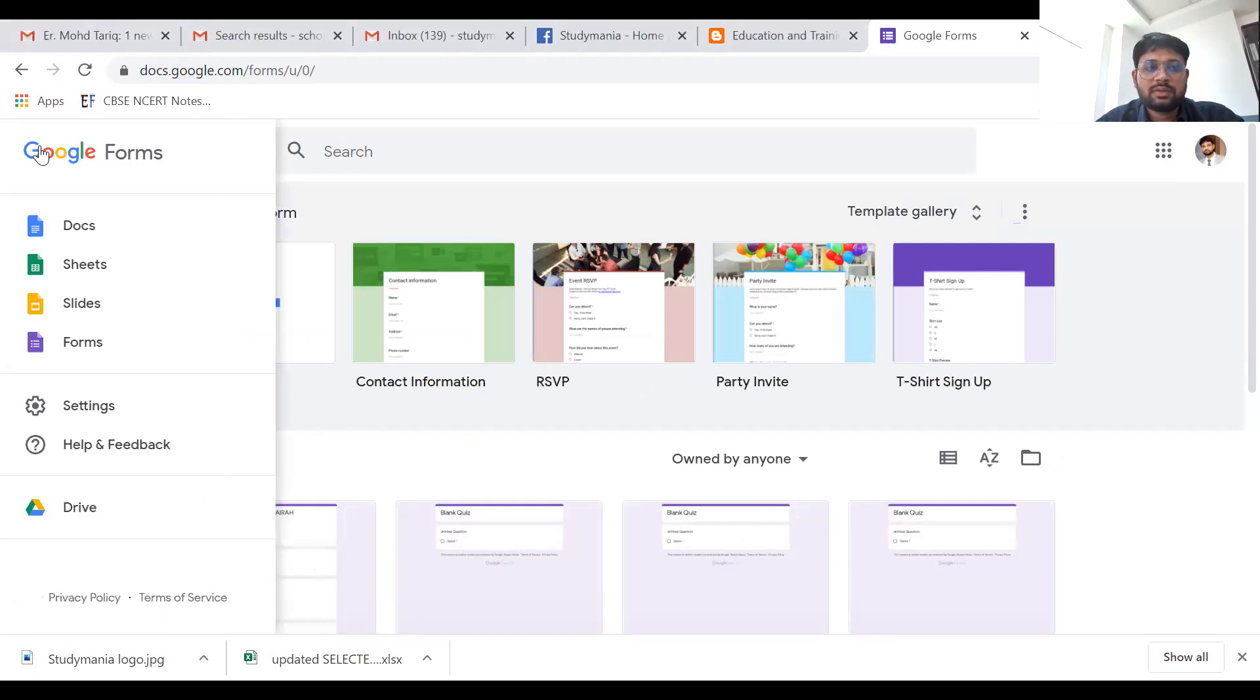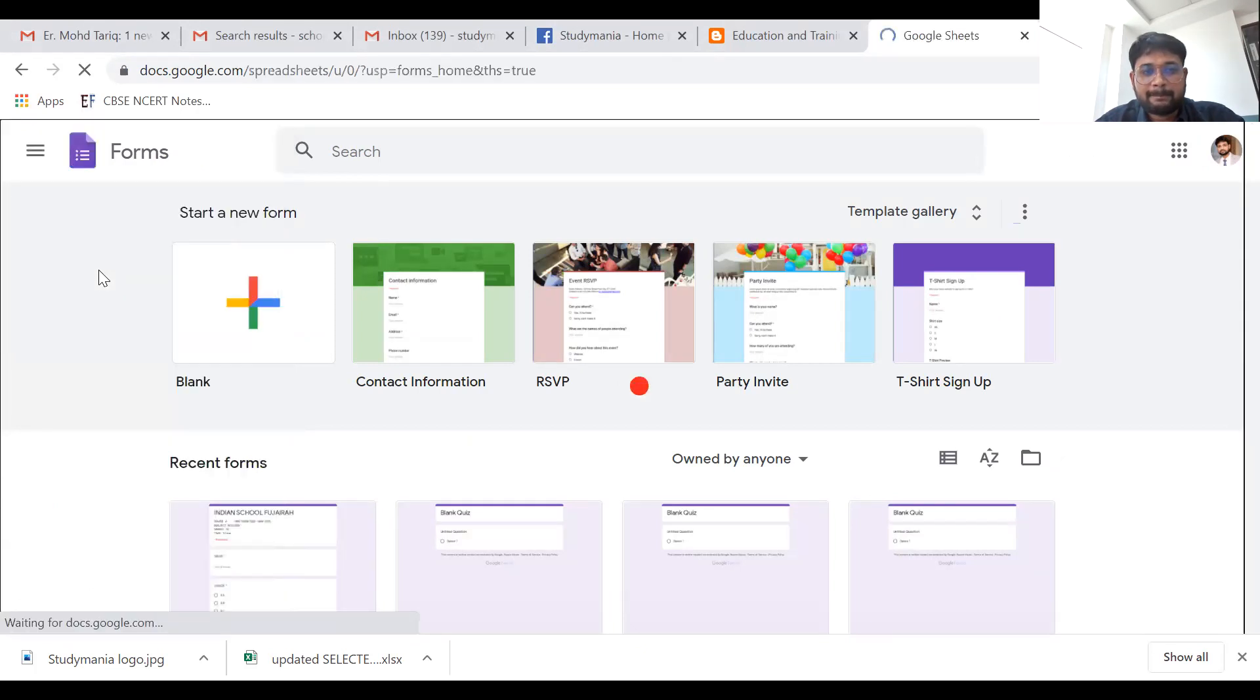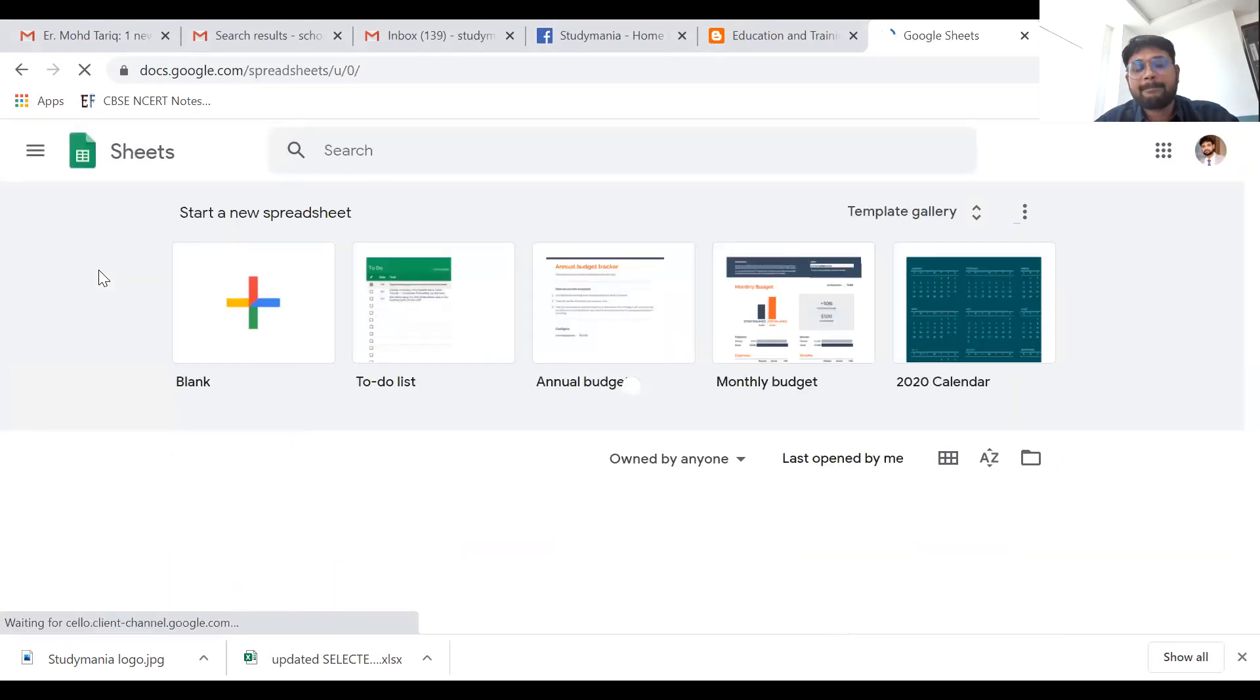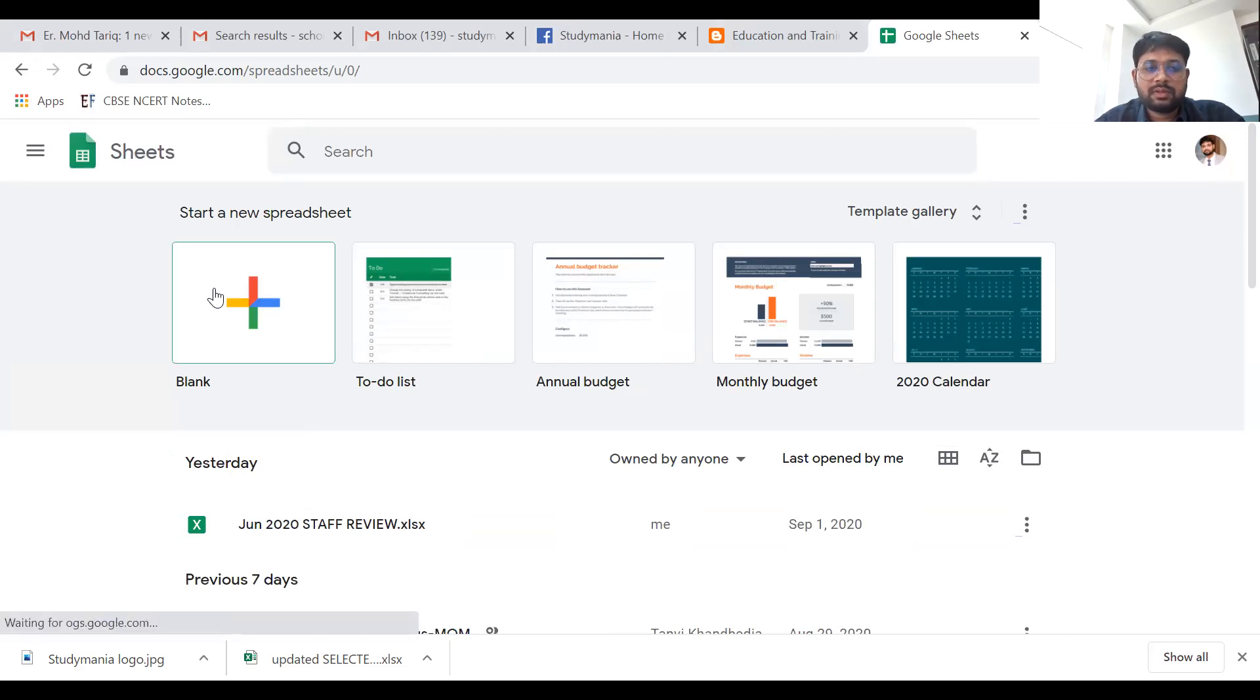If you have already logged in, you'll see options like document, sheet, slides, and forms. Here there is an option for sheets, so you have to click on this sheet option. Once you click for the sheet option, you'll find these options.